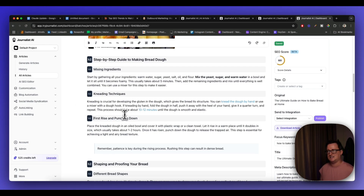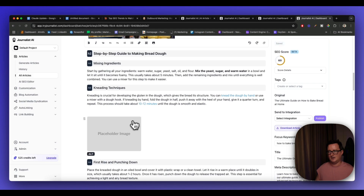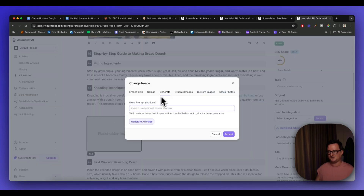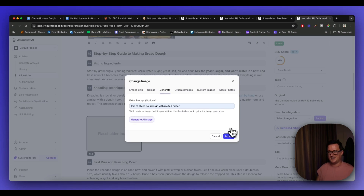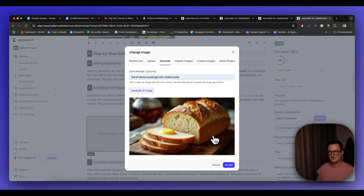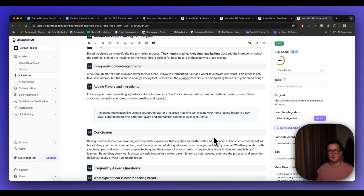Let's say I want to add an image. I can let Journalist AI generate one — 'loaf of sliced sourdough with melted butter' — and generate the image. We wait a few seconds... now I'm getting hungry! That looks absolutely brilliant. Click accept and there it is — a fantastic tool. Three articles for free just for entering your email address through my link below, plus my bonuses and additional discount.